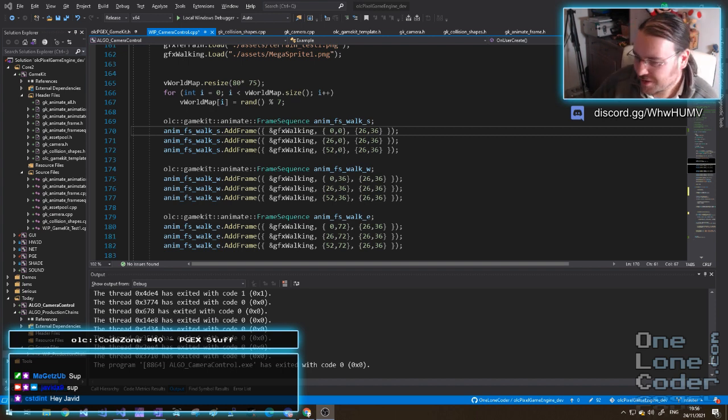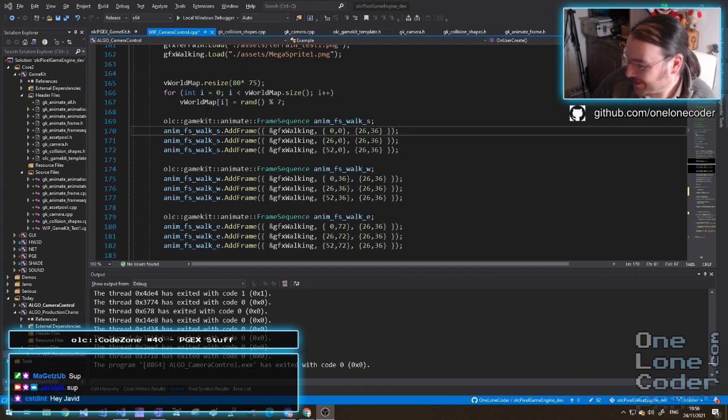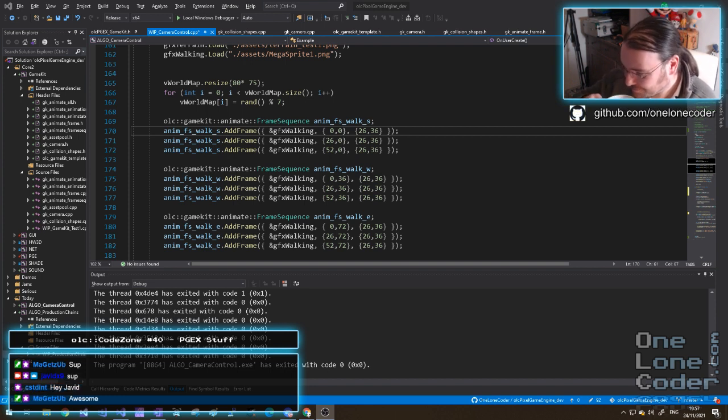An interesting thing - this is the 40th CodeZone. The 40th CodeZone! Can you imagine? The 40th.